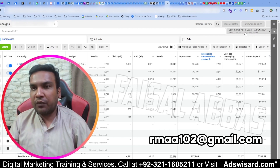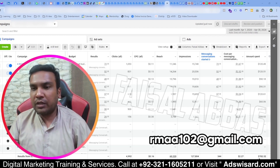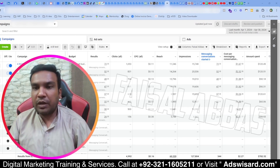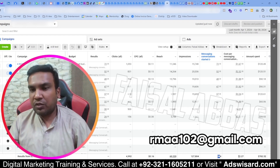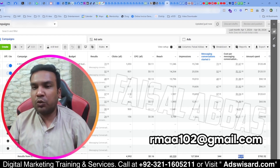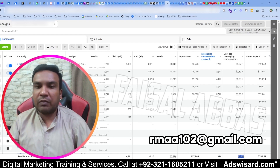We have spent 782 dollars during this time period and we have got 344 messages. Out of these, the average cost per message was only 2.27 dollars.